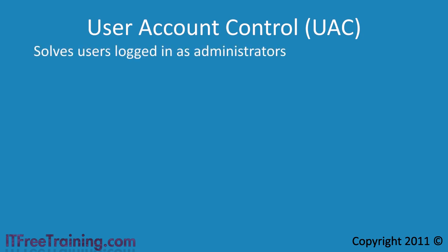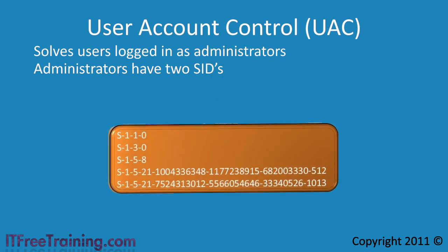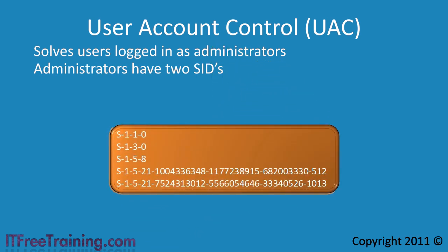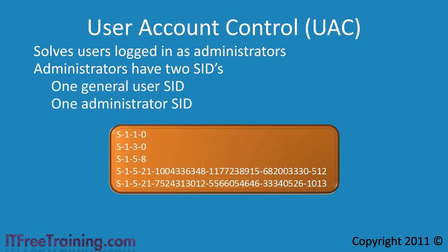First, it solves the issue of having users logged in as administrators by having two security identifiers. A security identifier or SID for short is basically a unique identifier. Here are some examples of SIDs. It is beyond the scope of this course to go into too much detail about SIDs, but understanding the layout of the tokens does help you understand them better. You can see from the SIDs listed that they come in different lengths, but they always start with an S. The next value is the revision number. The value after that is the authority that issued the SID. The last number or sets of numbers are the identifiers. These identifiers are the unique part of the SIDs. Each user has one of these and although the start of the SID may be the same, the last part of the SID will always be different. When an administrator account is created in Windows 7, it is given two SIDs, a general user SID and an administrator SID.